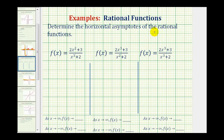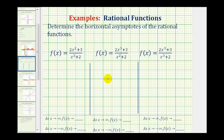We're asked to determine any horizontal asymptotes of three given rational functions. For these three examples, we'll be using a shortcut that involves analyzing the degree of the numerator and denominator to determine any horizontal asymptotes. When determining horizontal asymptotes, we're actually determining the end behavior of the functions, so we'll also be recording the end behavior below.